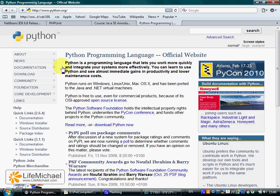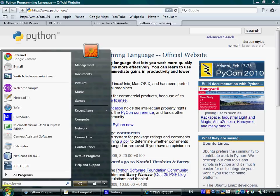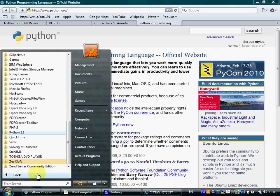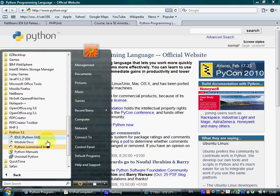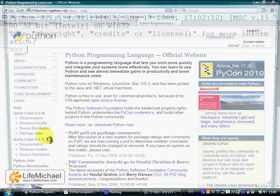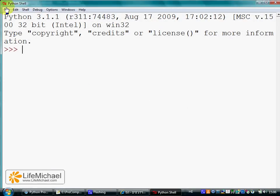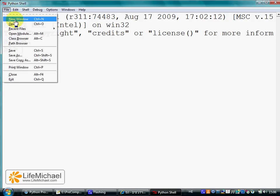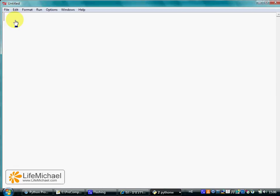Let's write our first application in Python. Let's first go to the folder, the Python folder, where we can find the small Python GUI application, and here let's start a new file and type the following command.